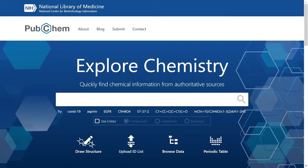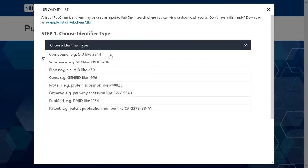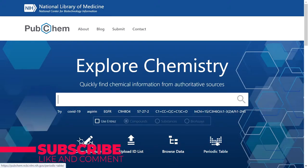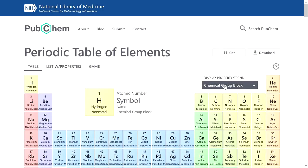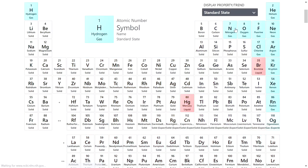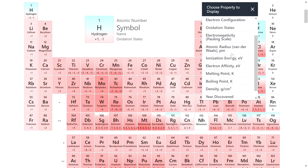You can upload a PubChem ID list — either a compound SID or compound ID. After uploading, you can download the complete list. You have to enter the identifiers separated by comma or space, or upload a file containing the complete IDs. You can also just browse for data, or go to the periodic table. The periodic table shows the chemical group block and various formats such as oxidation states, electronegativity, atomic radii, ionization energy, and more.